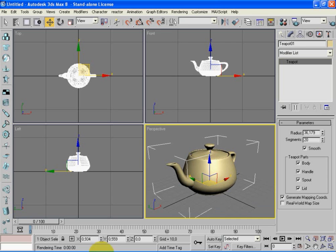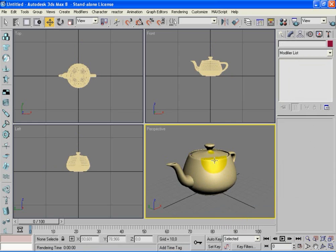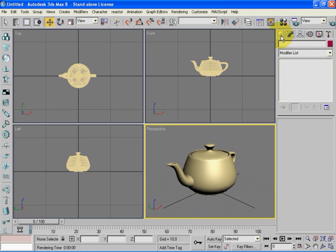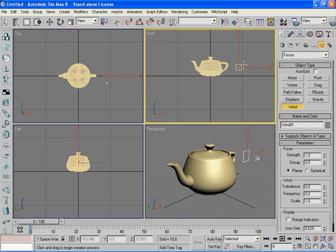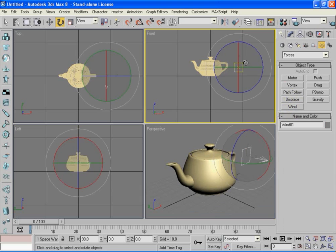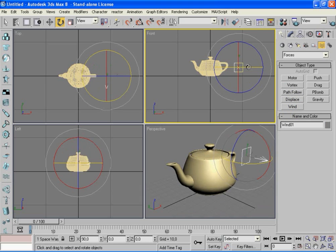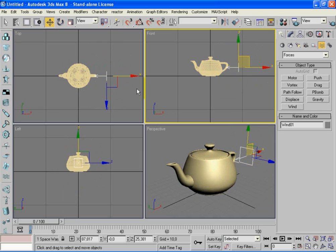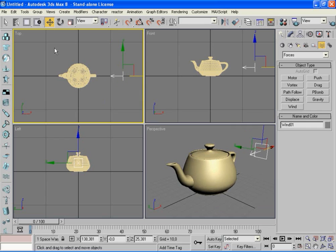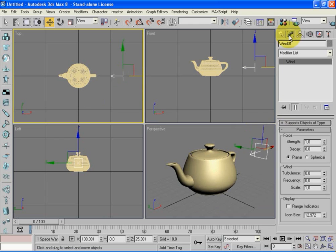What first comes is the wind force. To create it, go to Create panel, select the Space Warps, use Forces and then Wind. Let's create the wind in the front view. Now let's rotate it, as you can see, pointing to the teapot. You can see the top view now. Let's move a little bit back, okay, now it looks really cool.